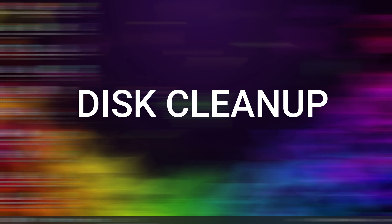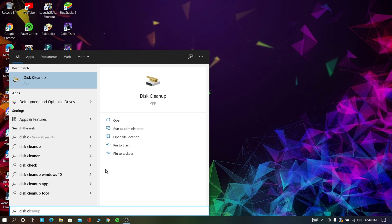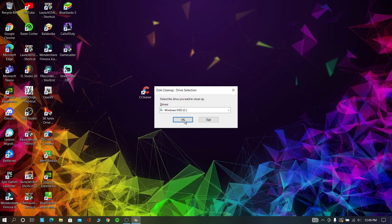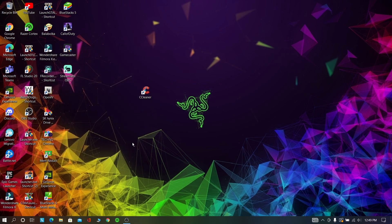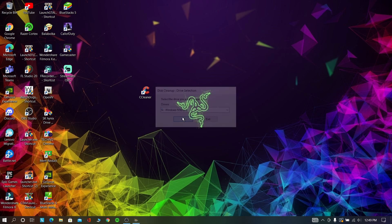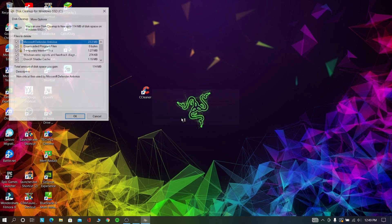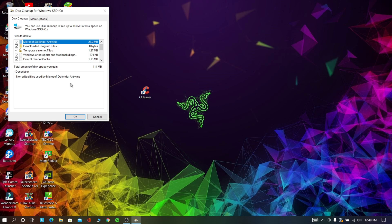Now in this step we are going to clean up the disk. Go and search for Disk Cleanup, click OK, click Clean System Files, select all things, and click OK.